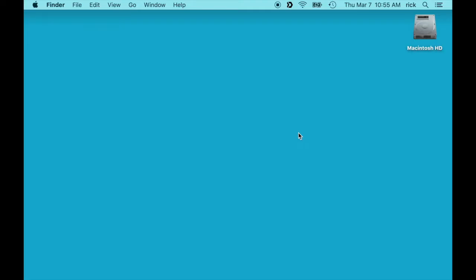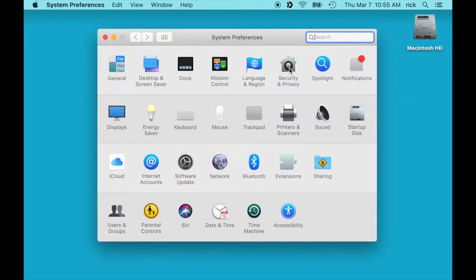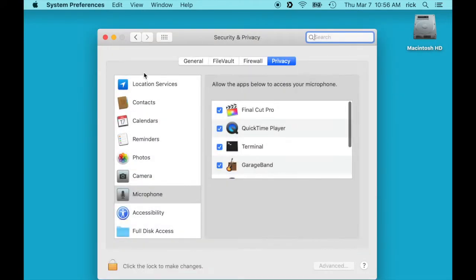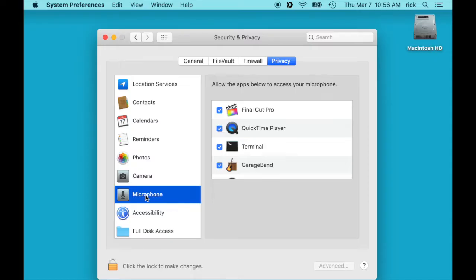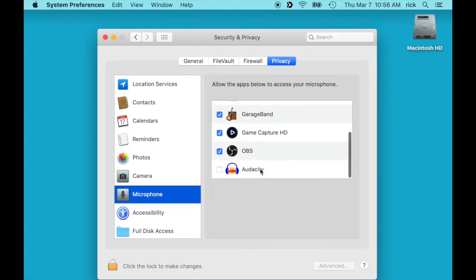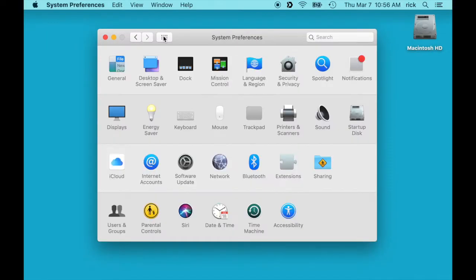Next you'll need to go into your system preferences and adjust a couple things. If we go to Security and Privacy and click on that, you'll want to choose Microphone on the left side here and then scroll down and find Audacity and check that.